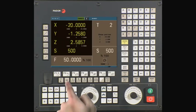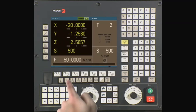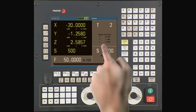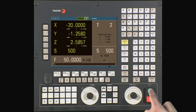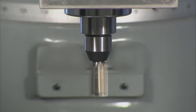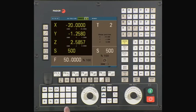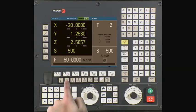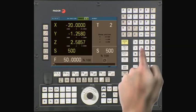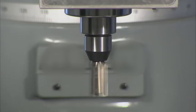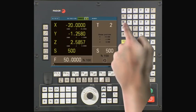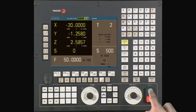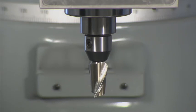Another way to control the spindle is by using the ISO key. Press the ISO key and you will see a red bar appear. Type in M3 and press the Cycle Start button — the spindle is now turning in a clockwise direction. To change direction, press the ISO key and type in M4, followed by the Cycle Start button. The spindle should now be turning in a counterclockwise direction. To stop the spindle, press the ISO key, type in M5, followed by the Cycle Start button. The spindle should now stop.